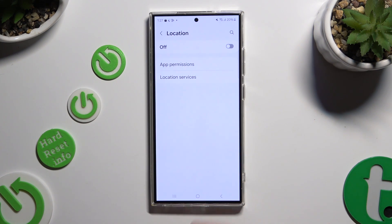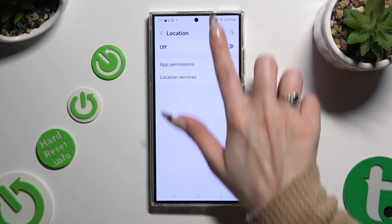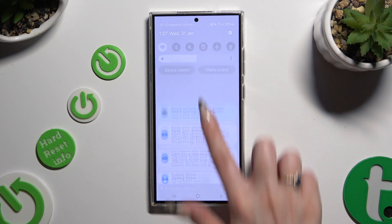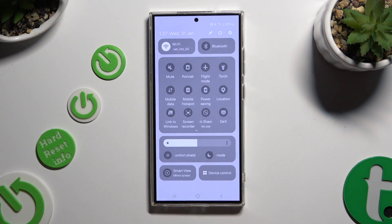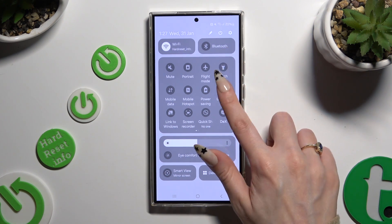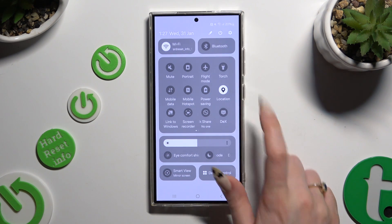If you want to, you can also go into the tab menu and look for the location shortcut, then click on it to manage it.